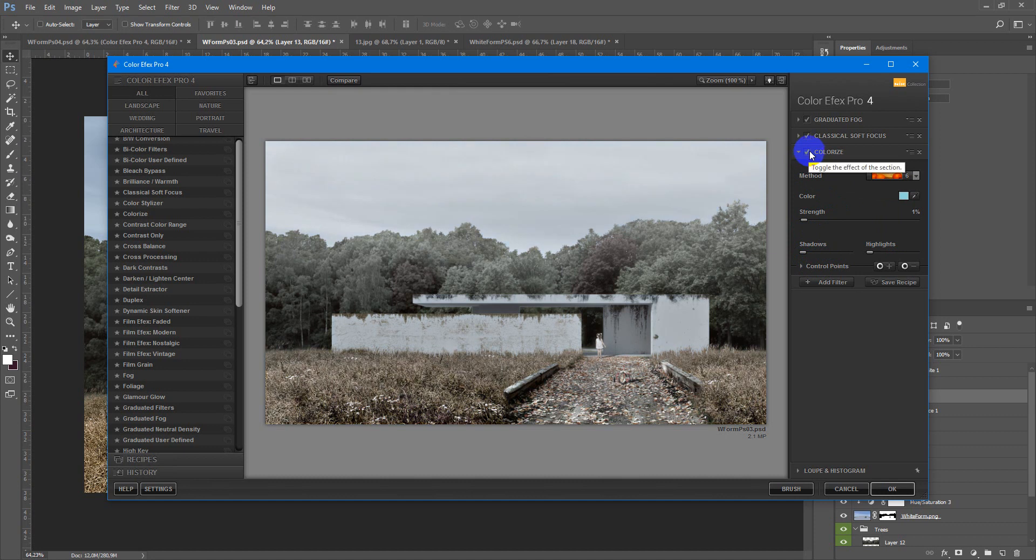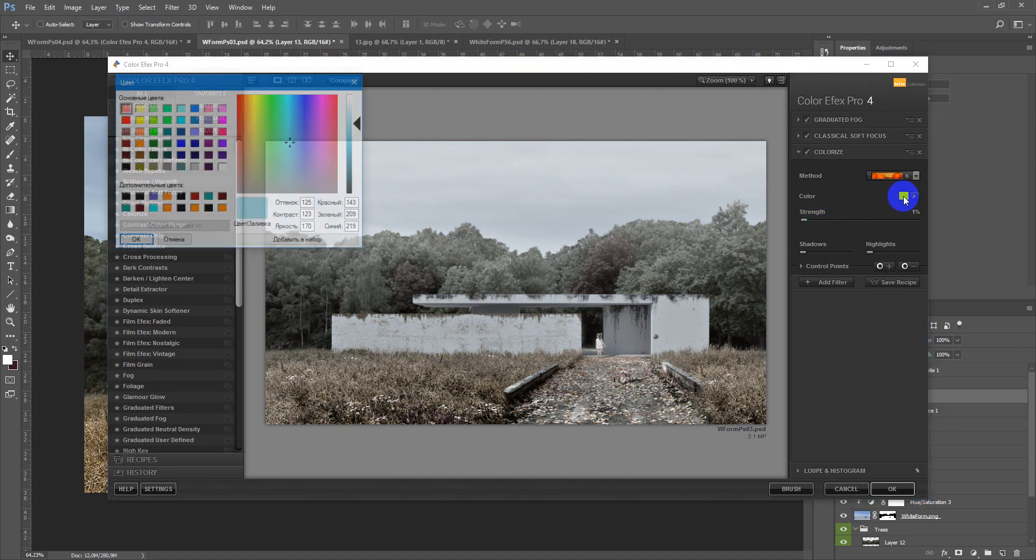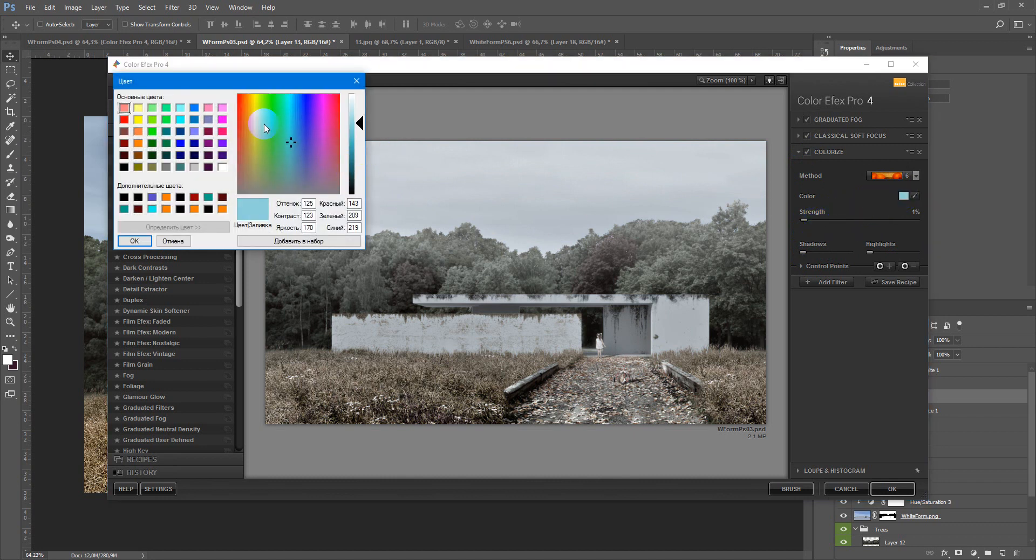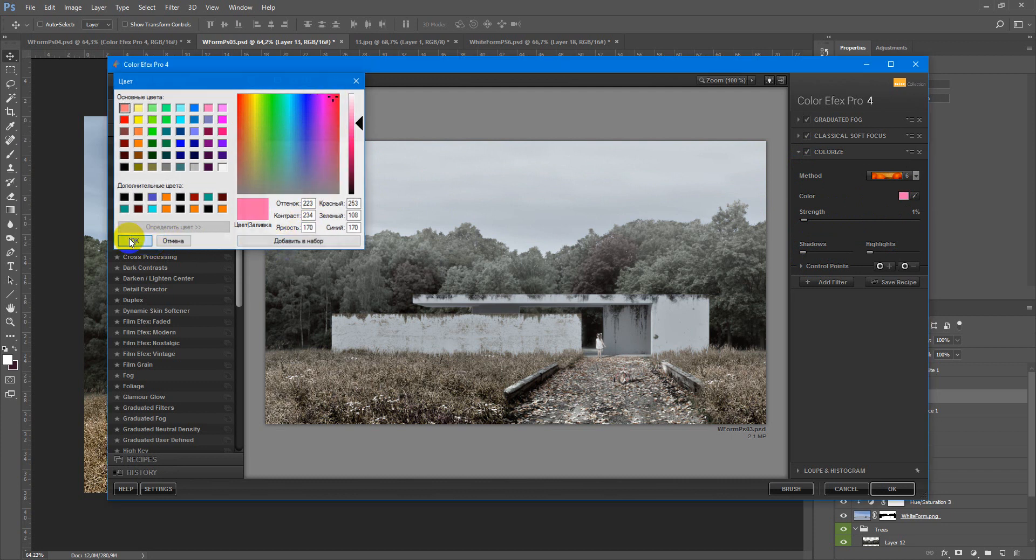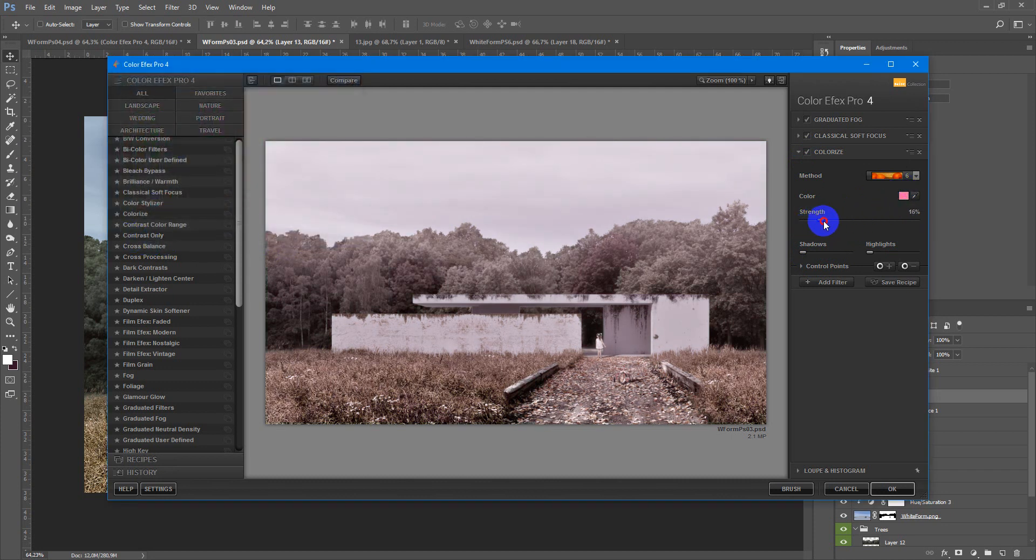Like this. You can also change the color, maybe a red one, OK.